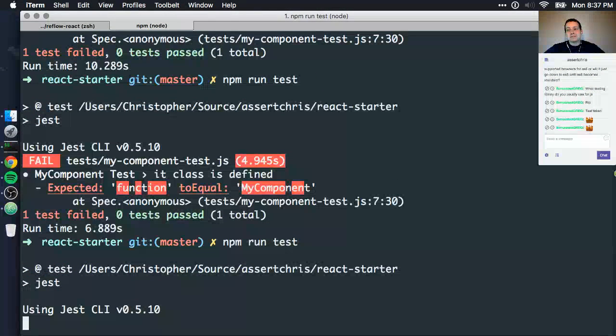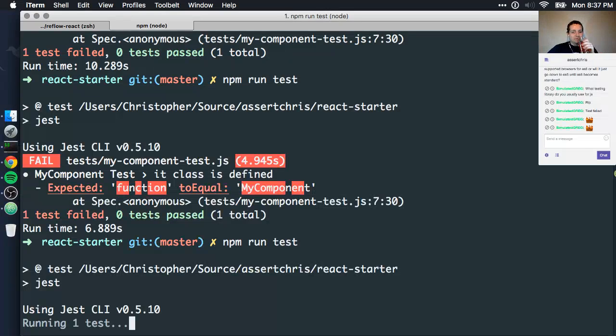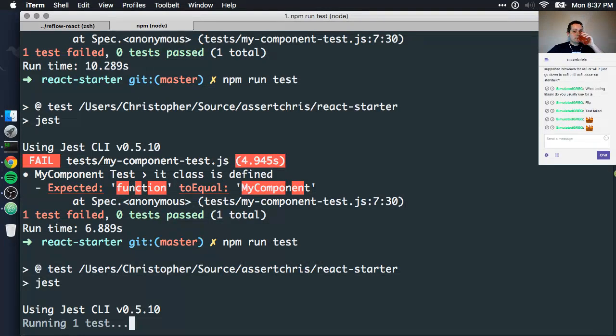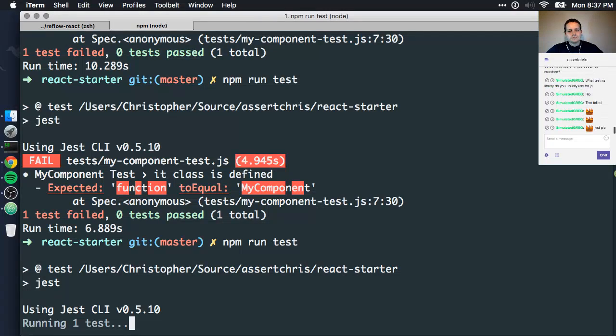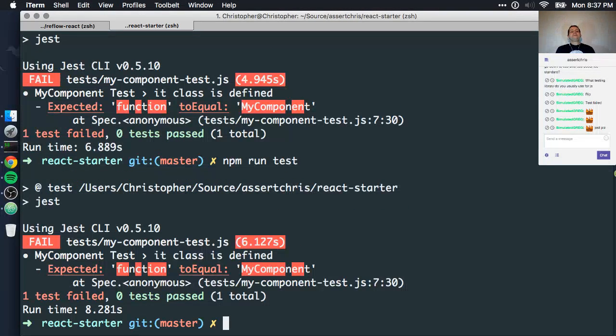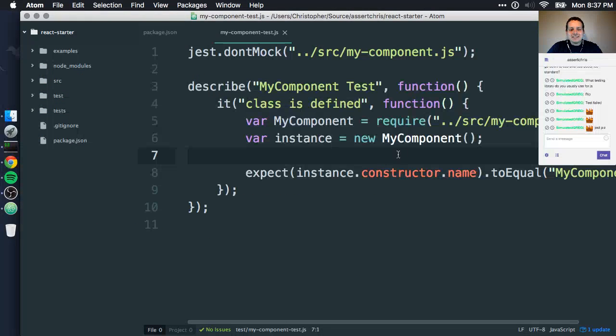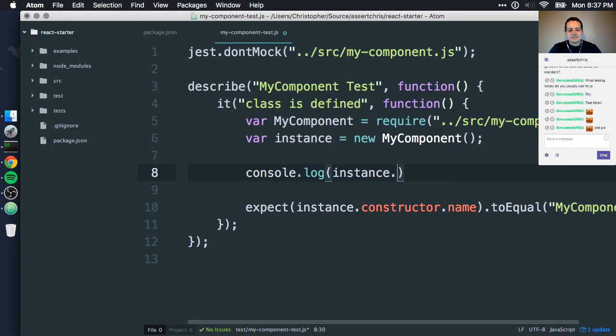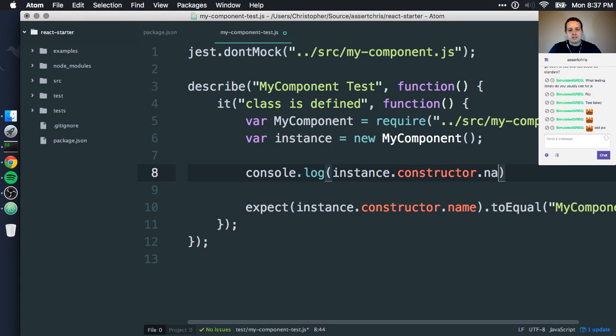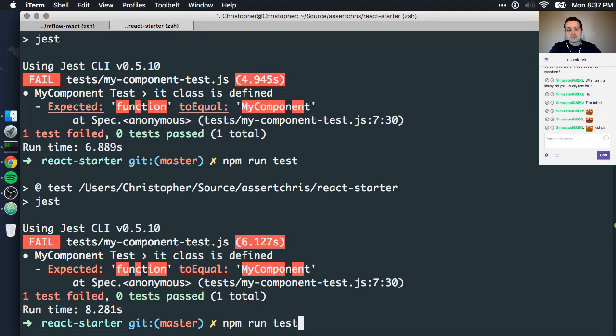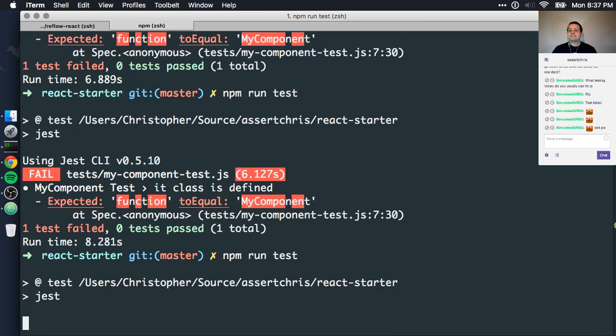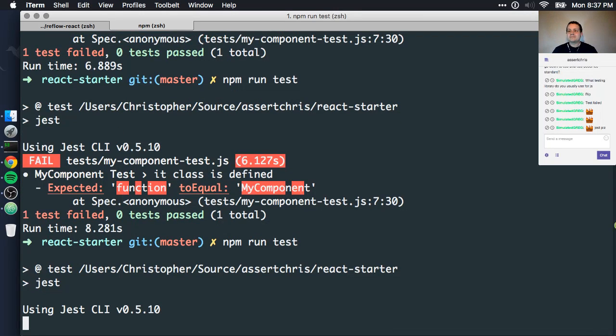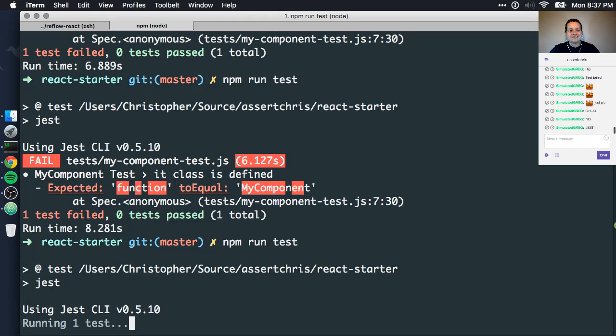You're just going to keep doing that if I fail the test, aren't you? No! Oh man, this is the worst. Console.log instance.constructor name. Exit. Return. I want it to tell me. Oh yes, it's going to tell me.